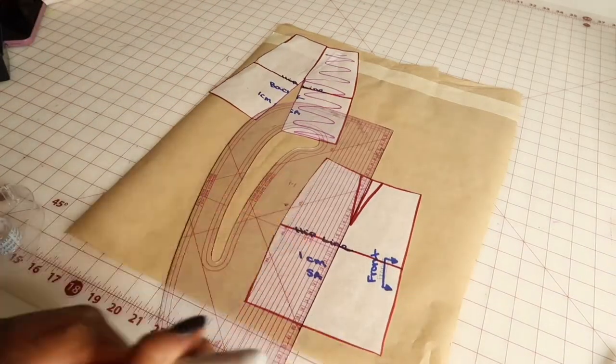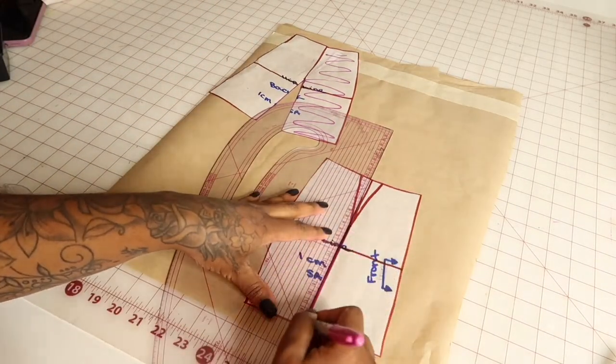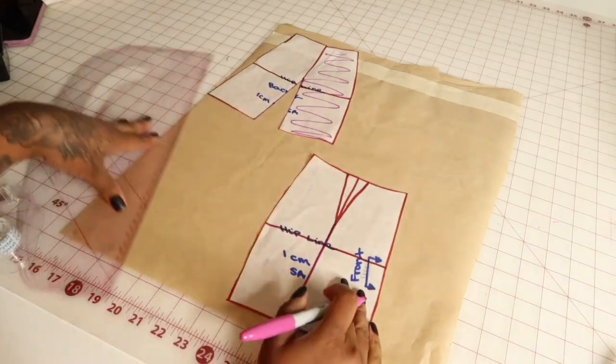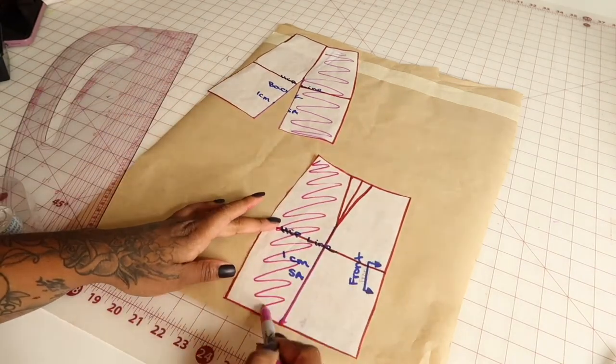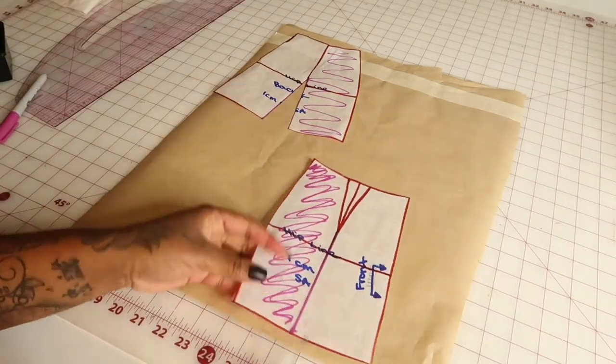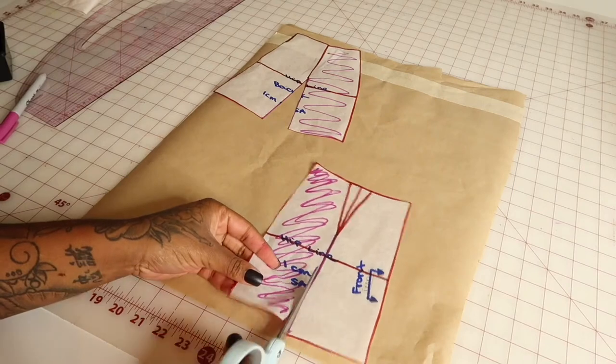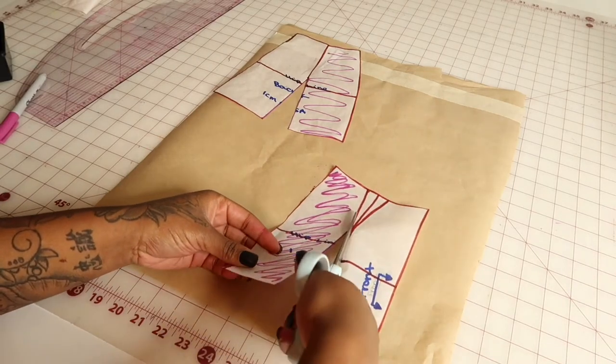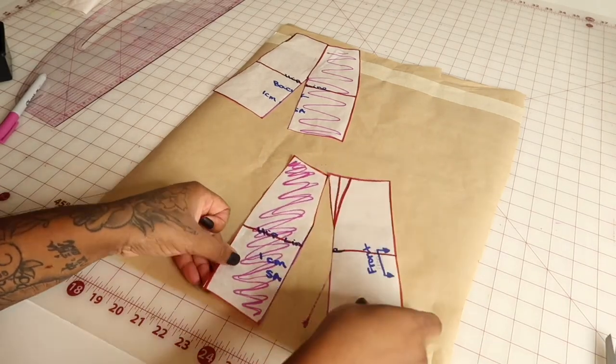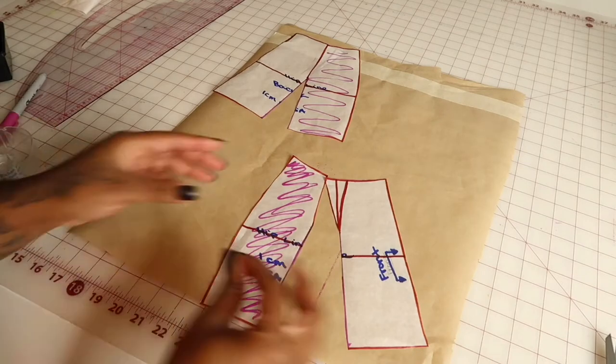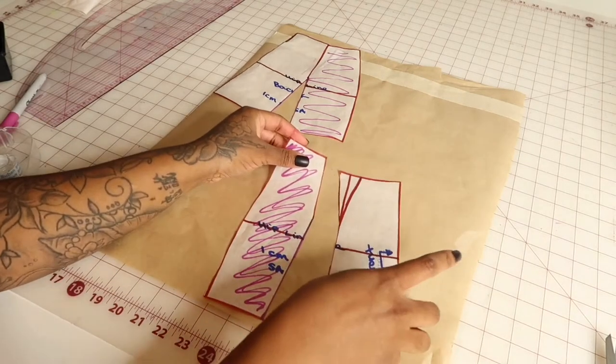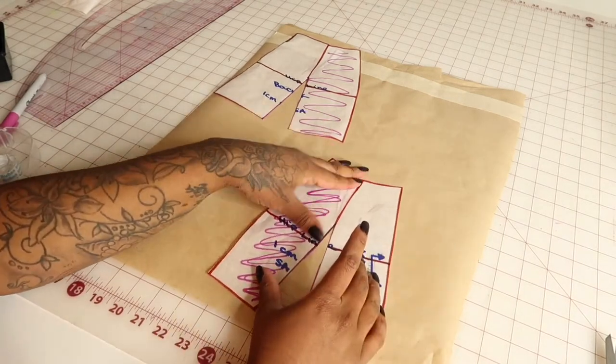So again, I'm drawing my line from the point of the dart all the way down to the hem, and then I'm going to be slashing the opposite side from the center front. And now we'll be overlapping the dart with the other piece and I'm just going to tape it down.